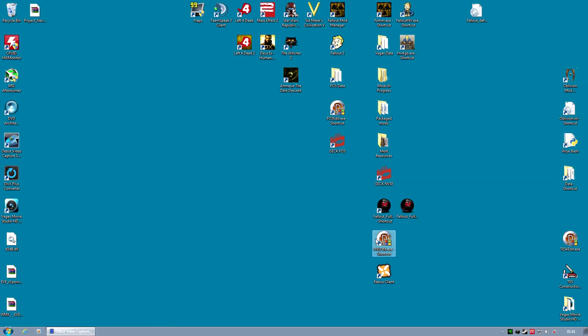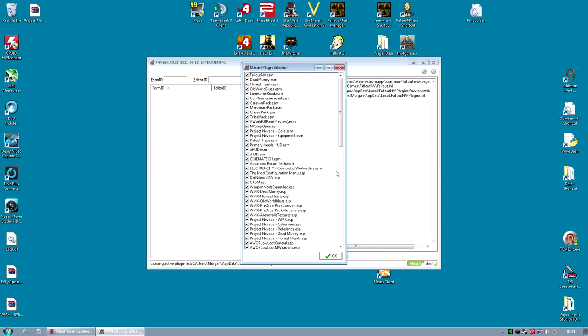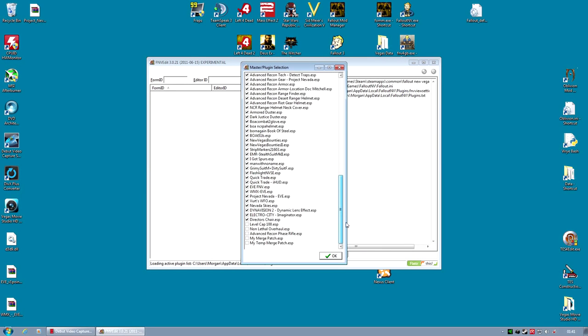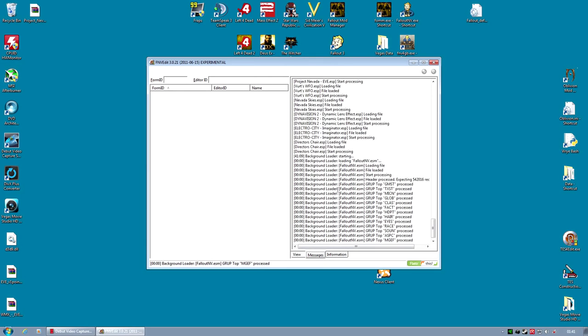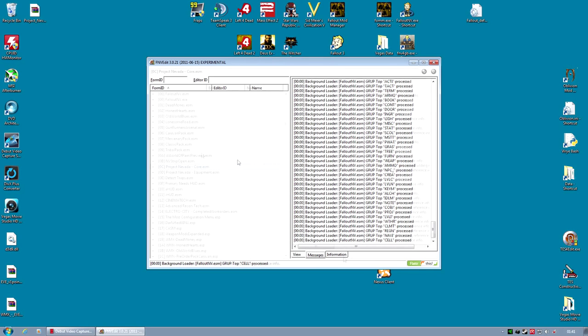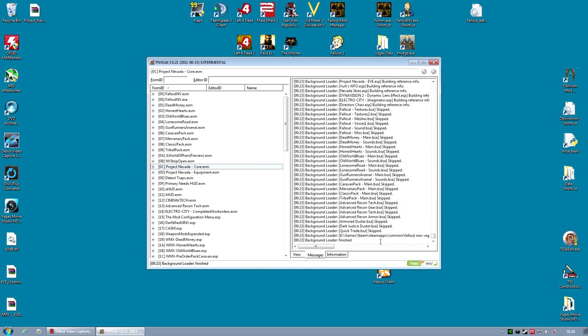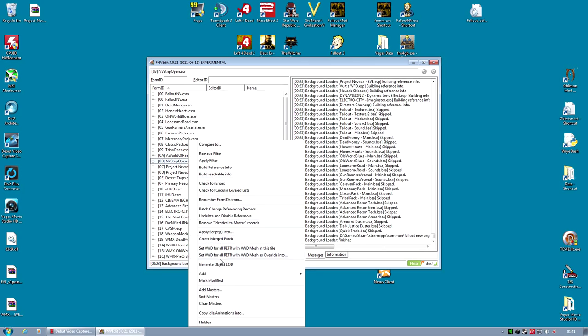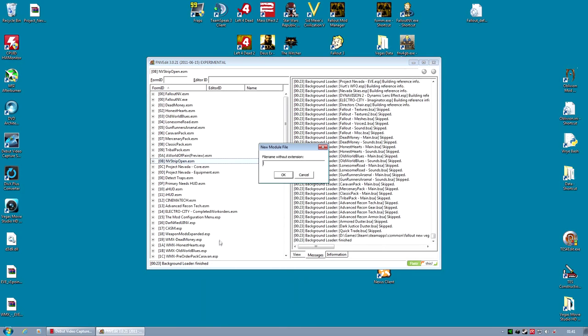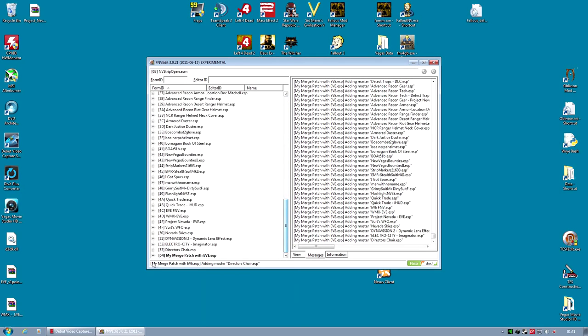With these mods, I definitely recommend making a merge patch if you don't have one. And if you do have one, delete the old one and make a new one. You will almost certainly find the merge patch will help with these mods. If you don't know what I'm talking about, I have a tutorial video on this. I believe it was part 5 on FNV Edit. This will help make your game a lot more stable.